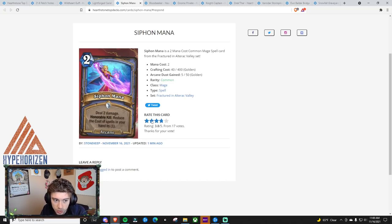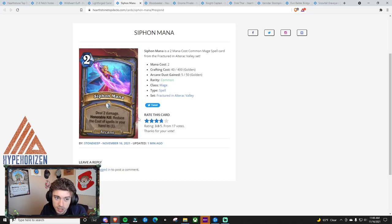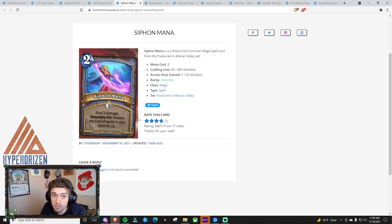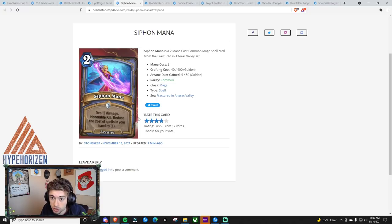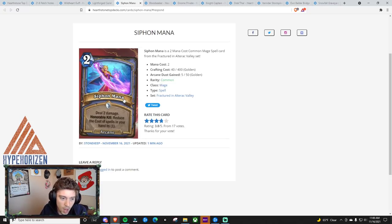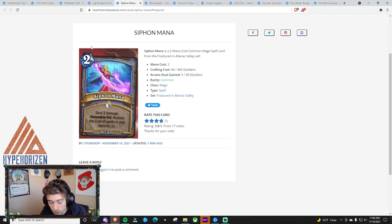I actually almost rated this a 3, and the reason why I almost rated this a 3 is because you already have Incanters Flow, and cards are already going to be insanely cheap in Mage. And one of the whole things in Mage right now is a big spell Mage, or at least that's kind of what was being promoted with a couple of cards that were released with the mini set.